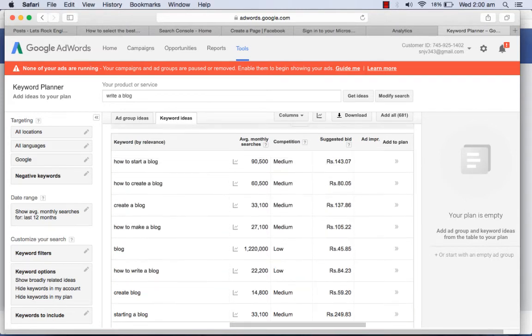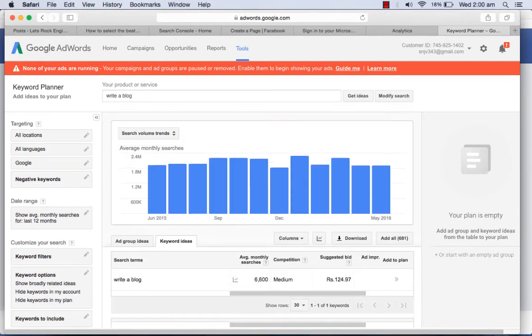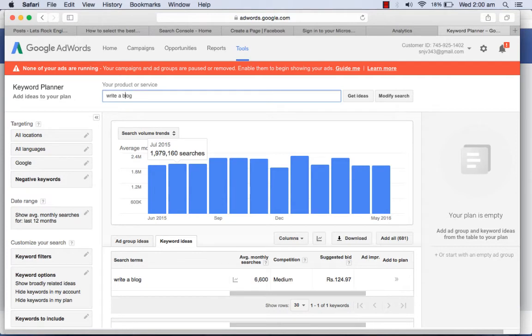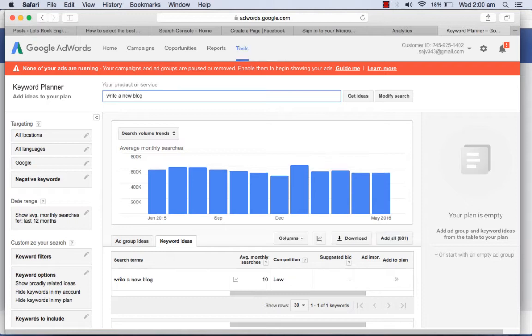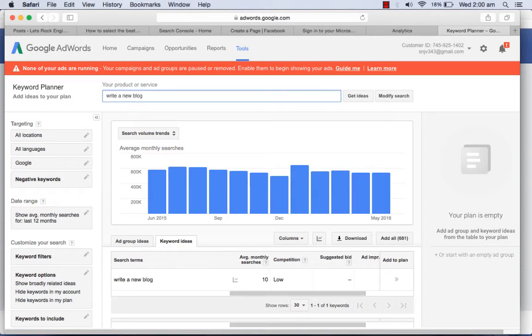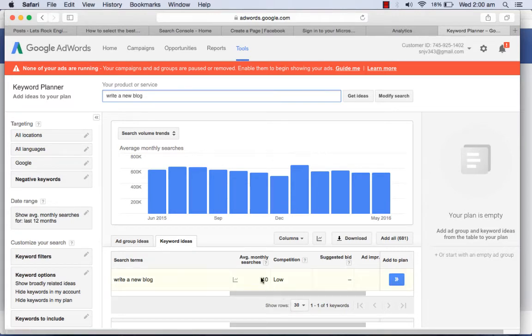Write a new blog, if you go and search for write a new blog you will get very low competition but the searches are very low.